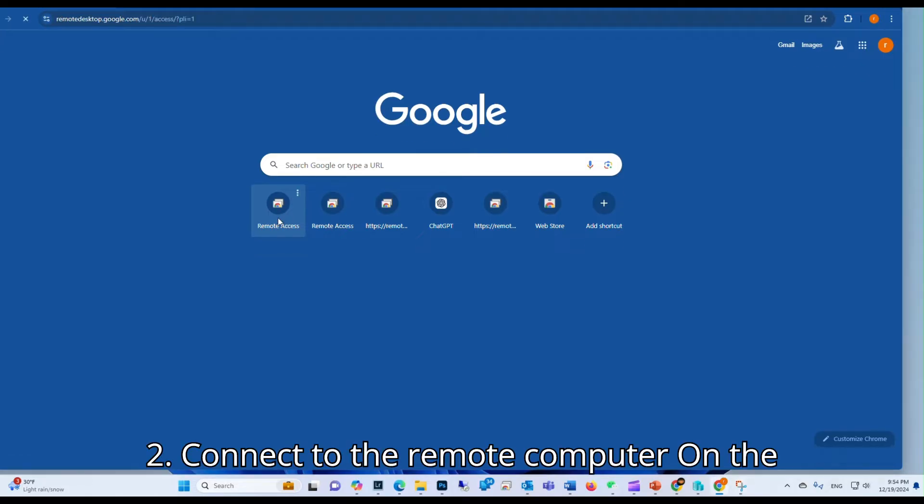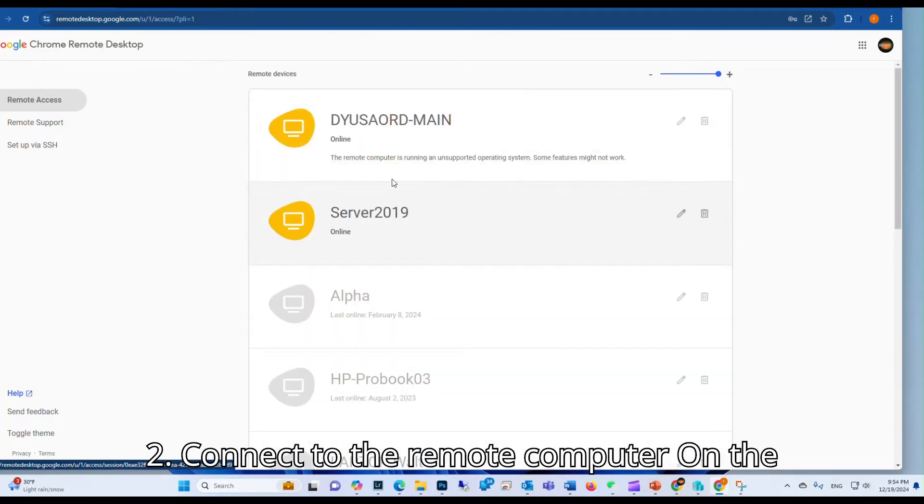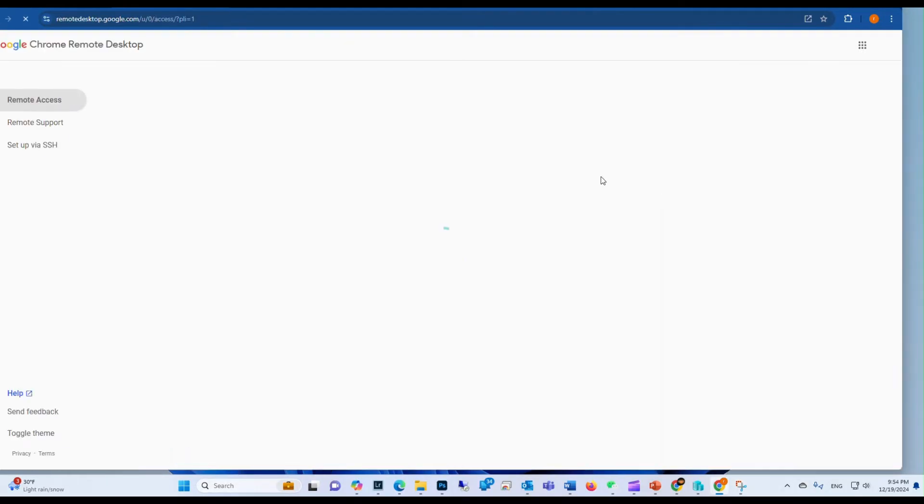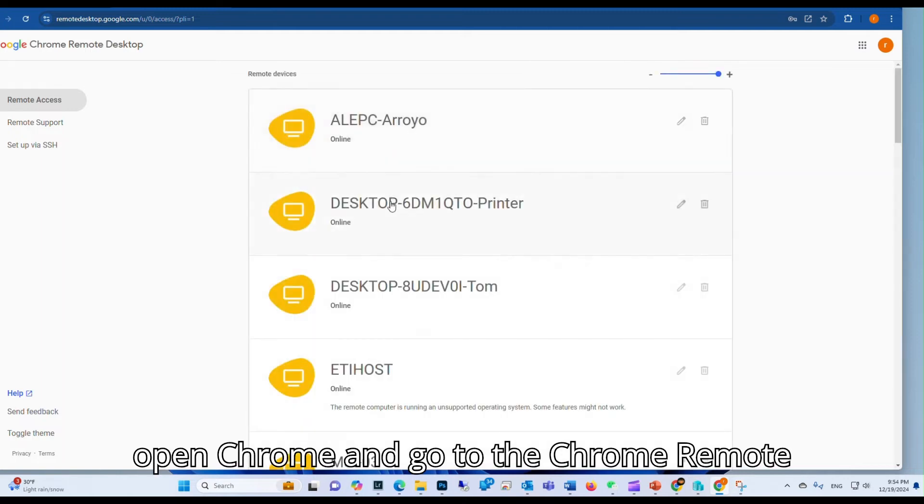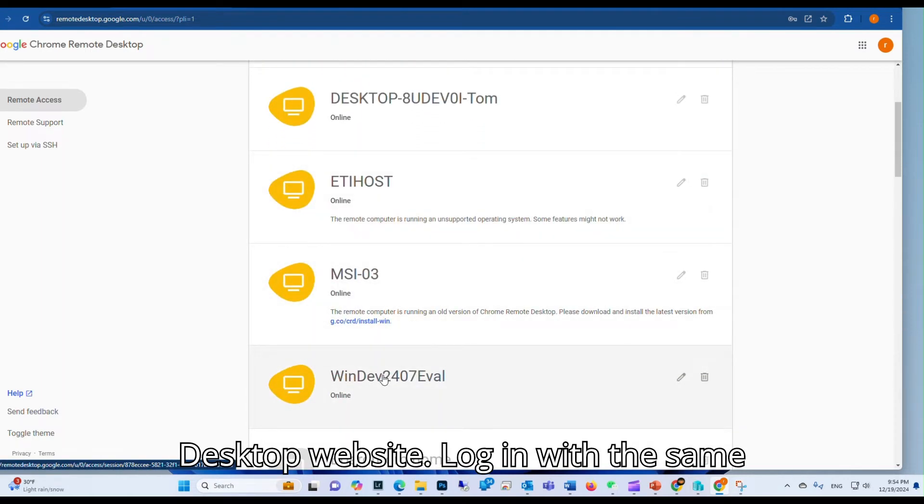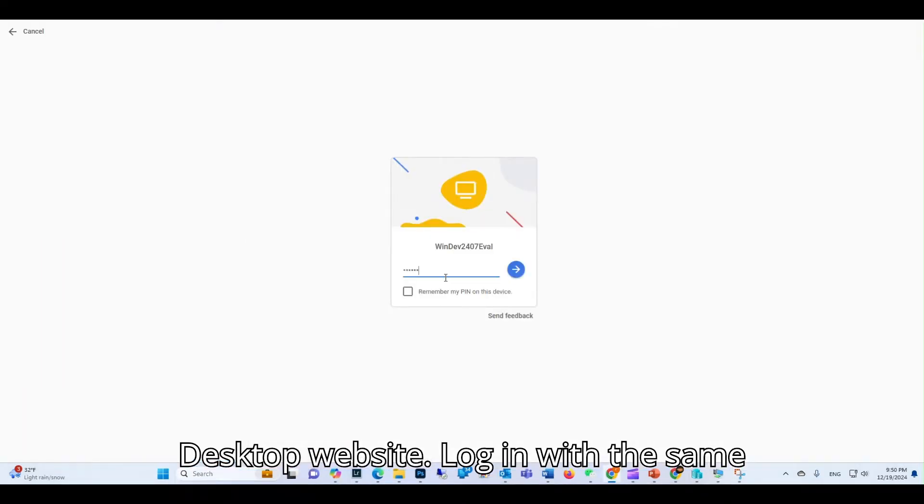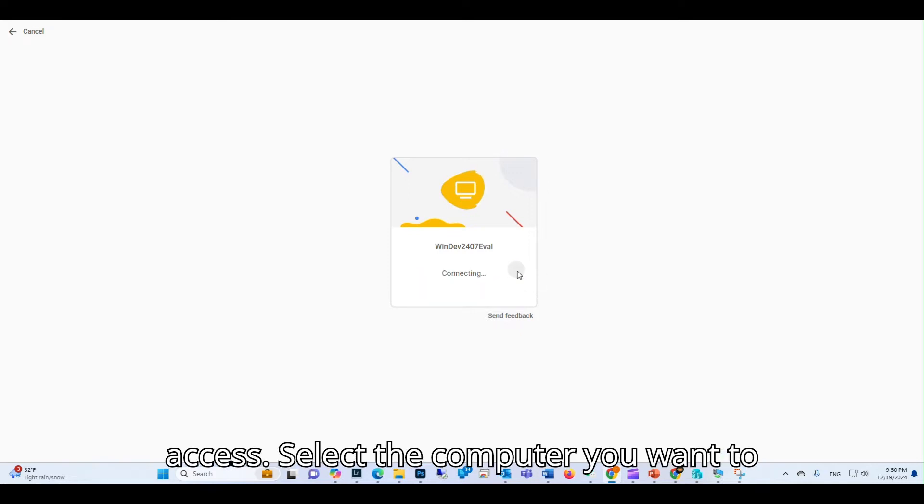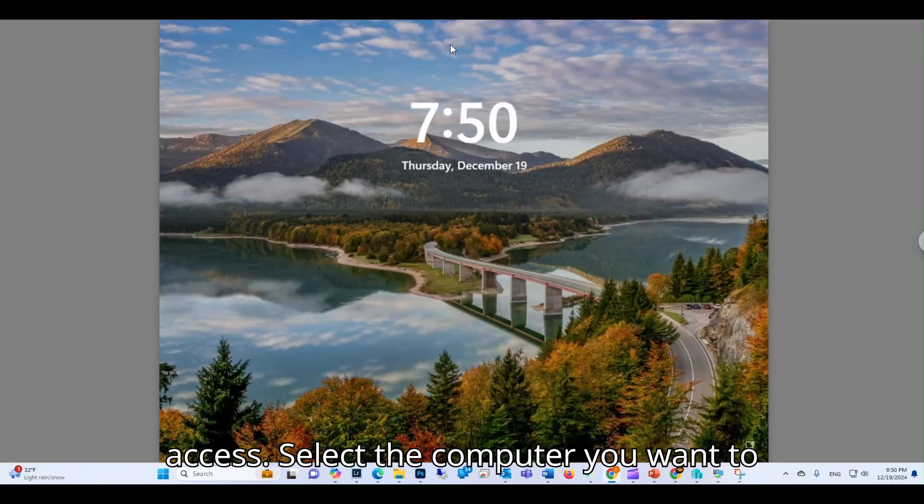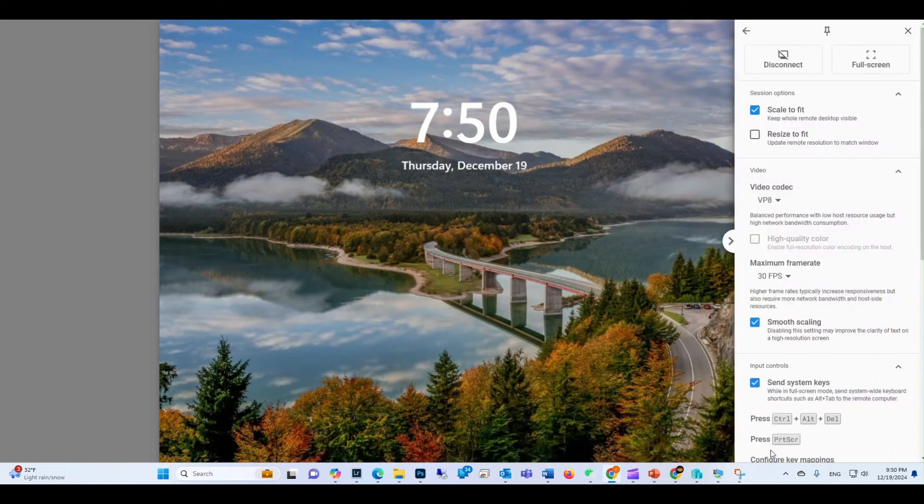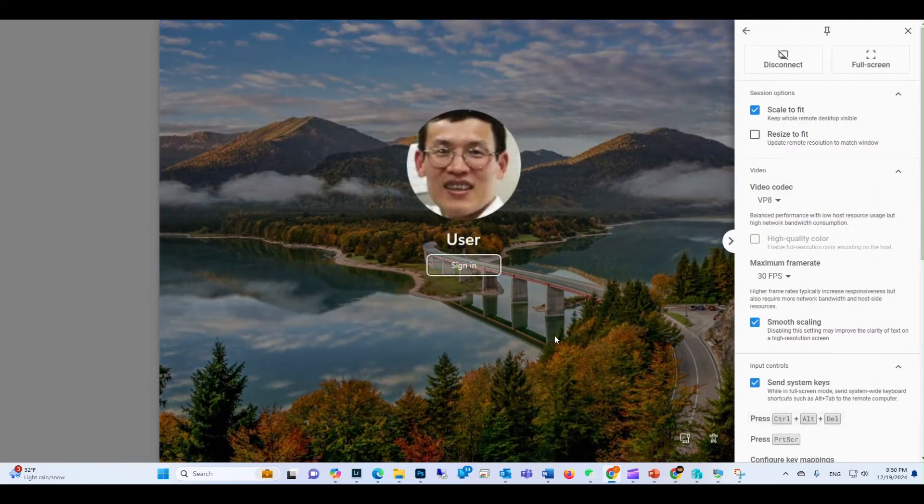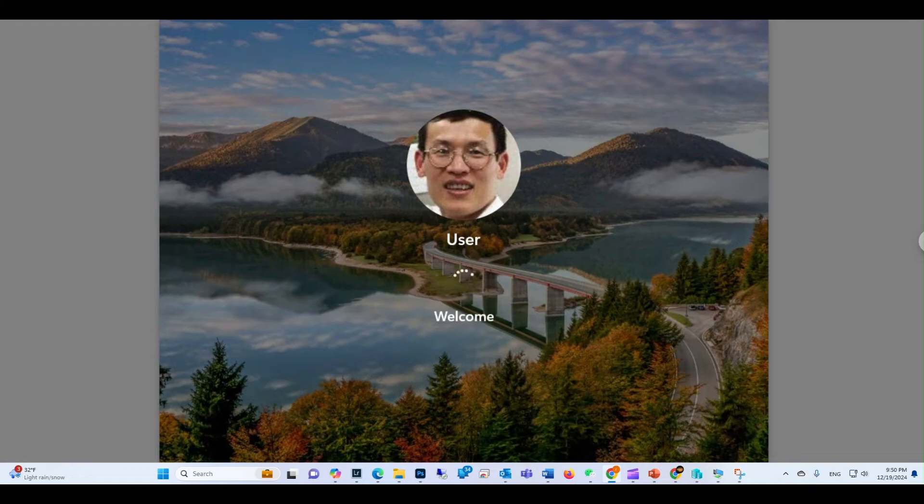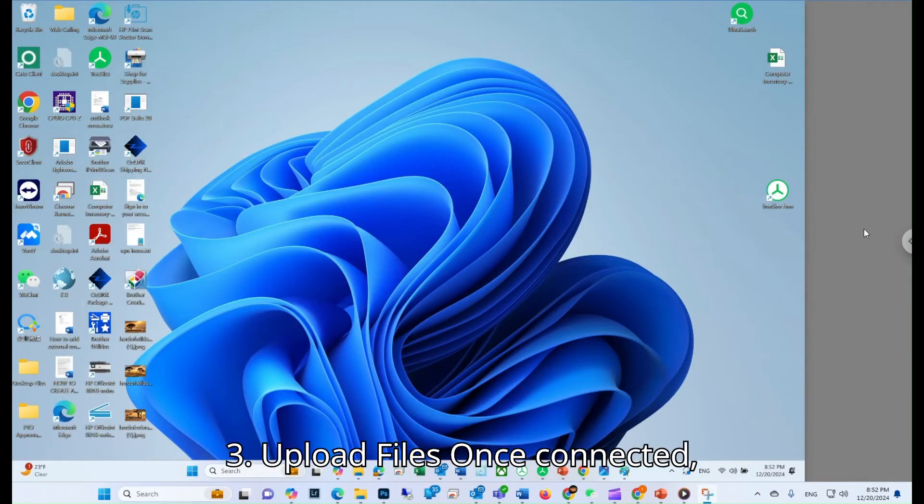Step 2: Connect to the remote computer. On the computer you want to access remotely, open Chrome and go to the Chrome Remote Desktop website. Log in with the same Google account used to set up remote access. Select the computer you want to connect to and enter the PIN.